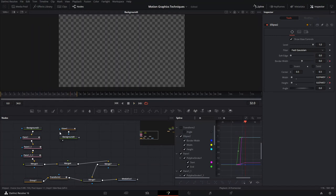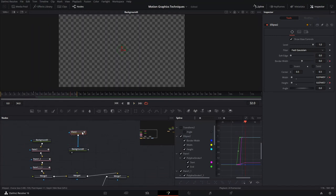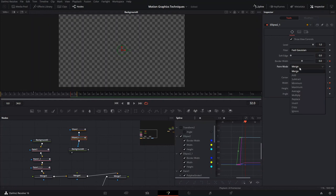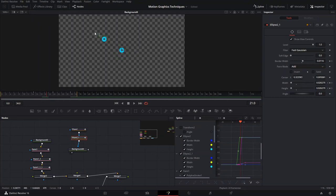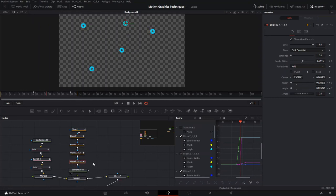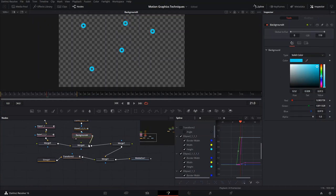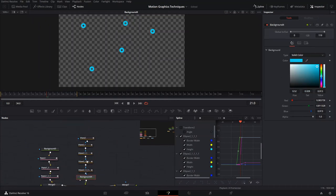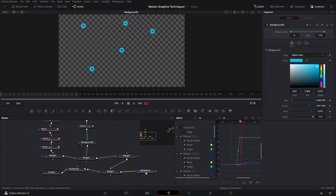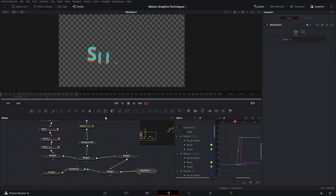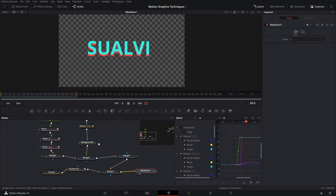You can copy these bubbles and change the paint mode to Add, then add a couple more bubbles. Connect them to the merge node and that should be it. Let's look at it with all the bubbles — that's pretty cool.